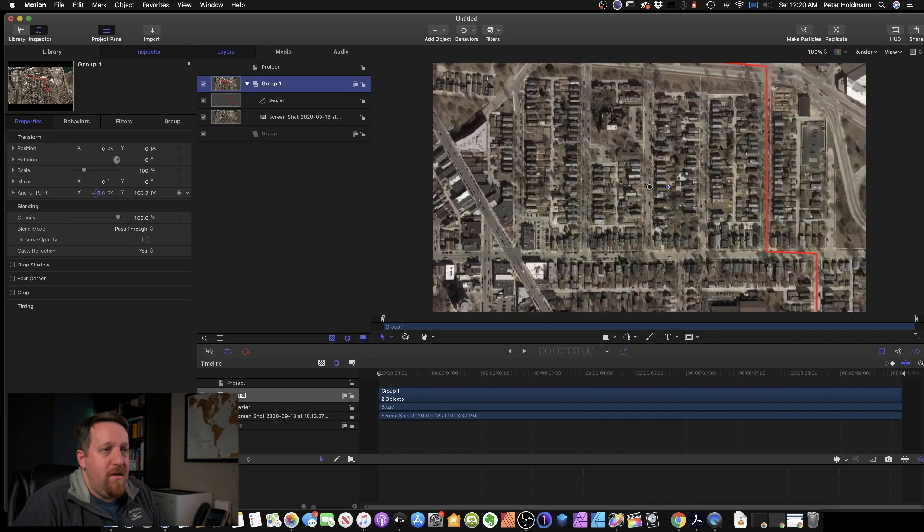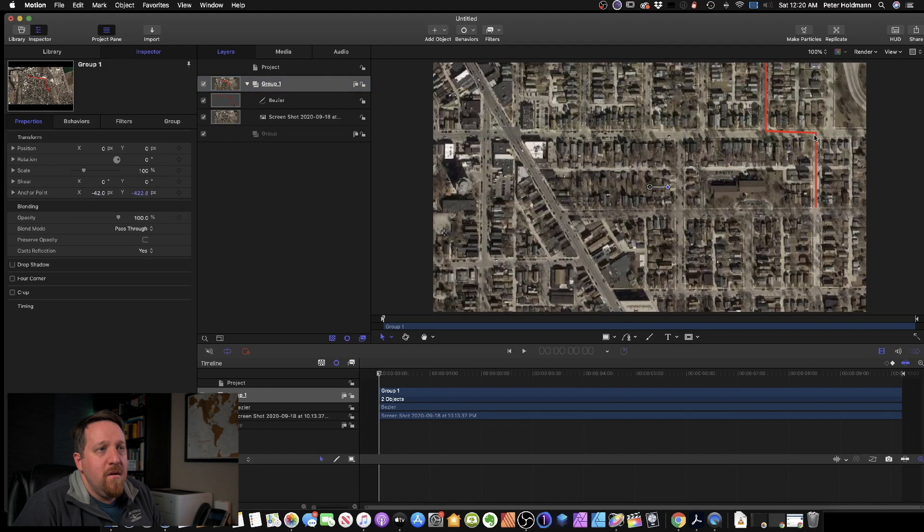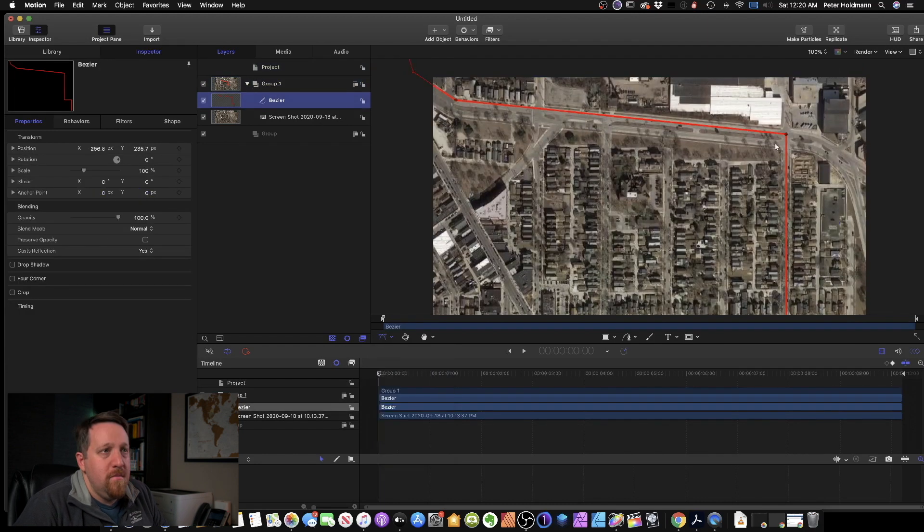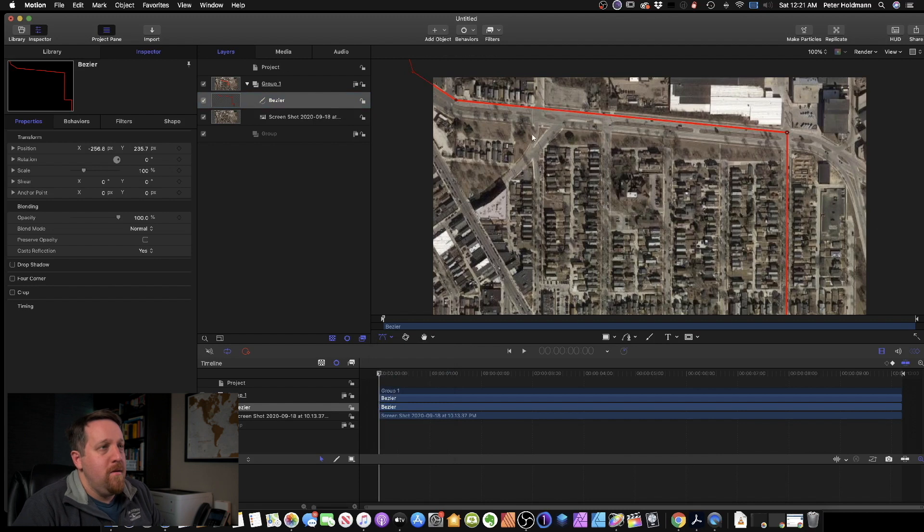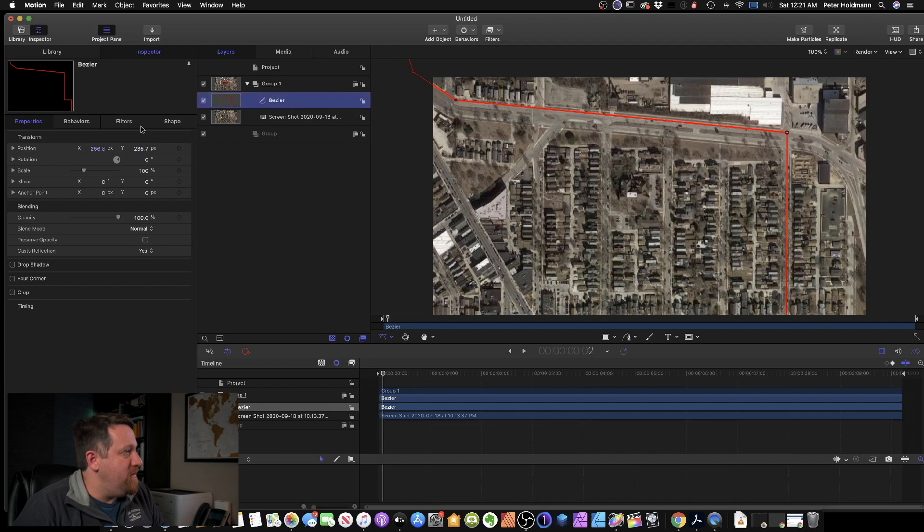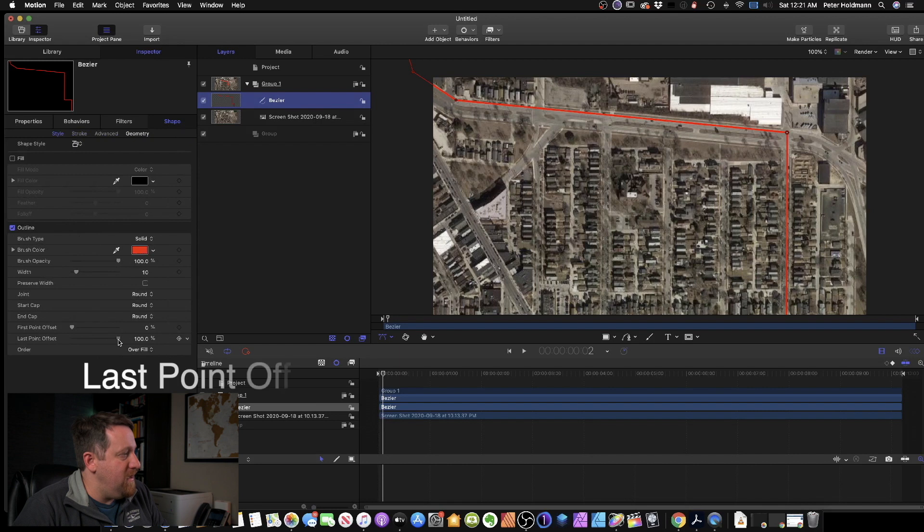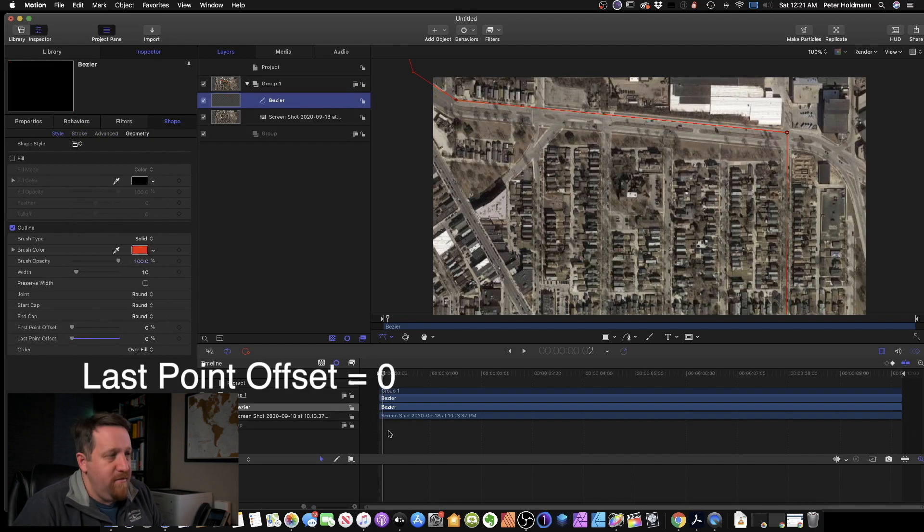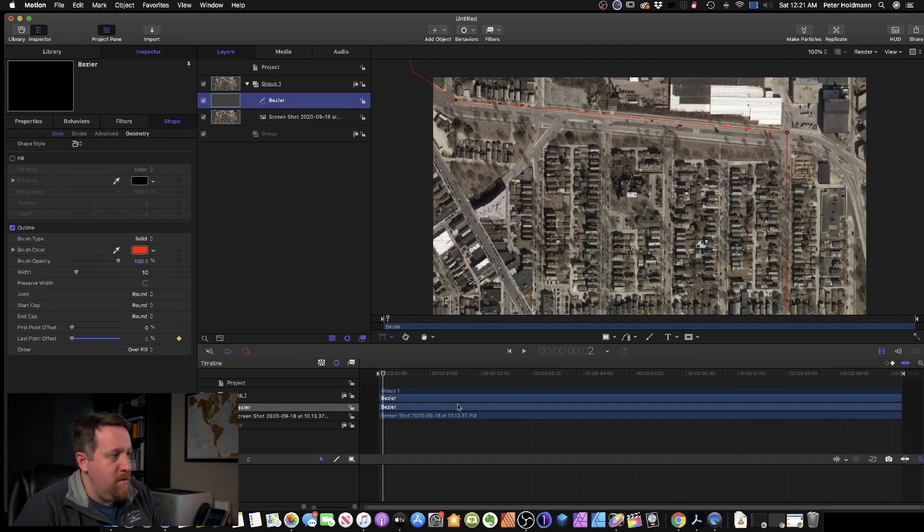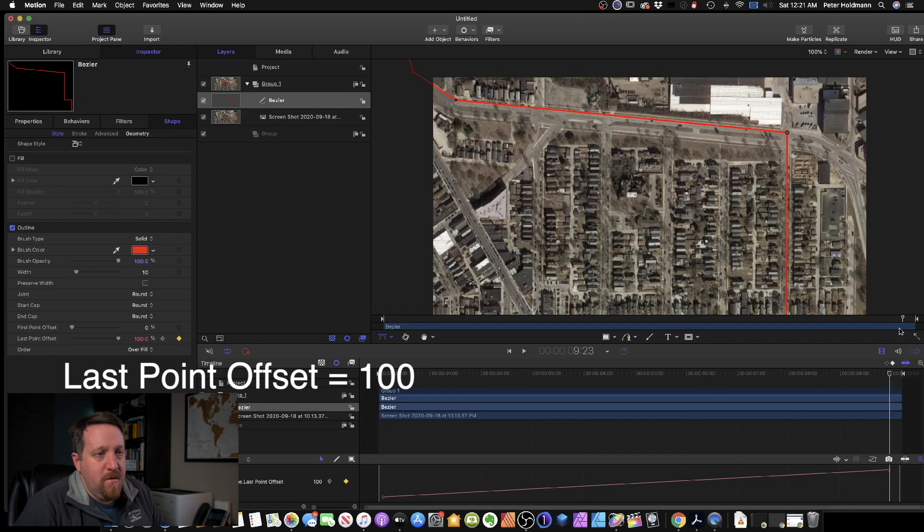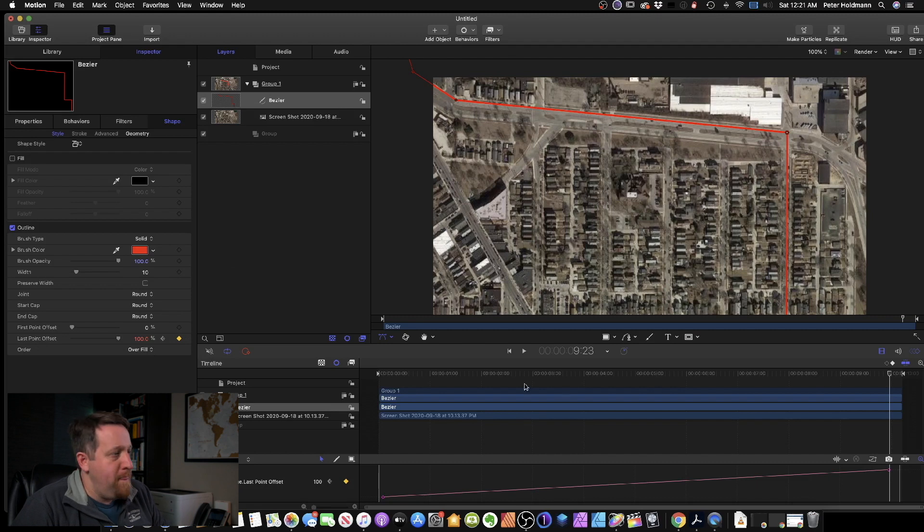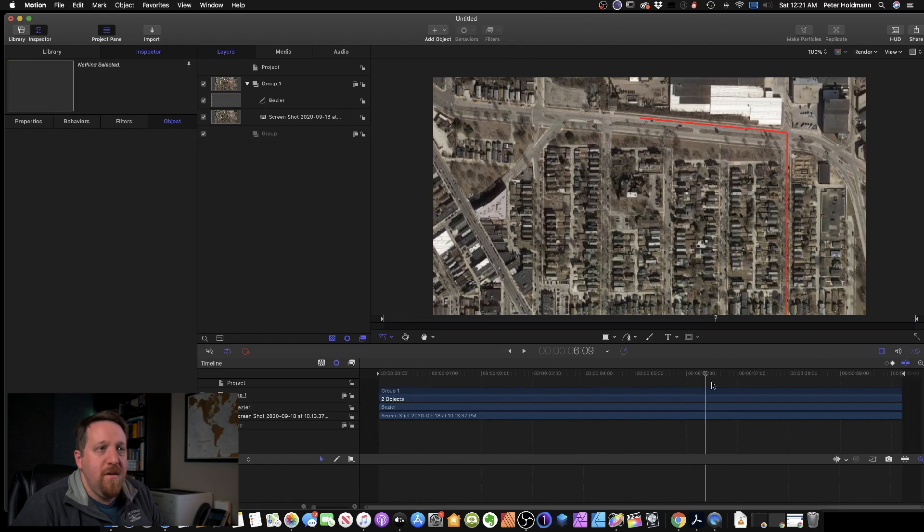So to animate that, let's go here. I'm going to clean this up just a touch. Now to get the build effect, we'll go a couple of frames in. With the Bezier selected, go over to shape and we're going to set this last point offset all the way down to zero and keyframe that. Go to just before the end of our clip and extend it out to 100%. So last point offset back out to 100%. Now as we play it through, we will see that line build.